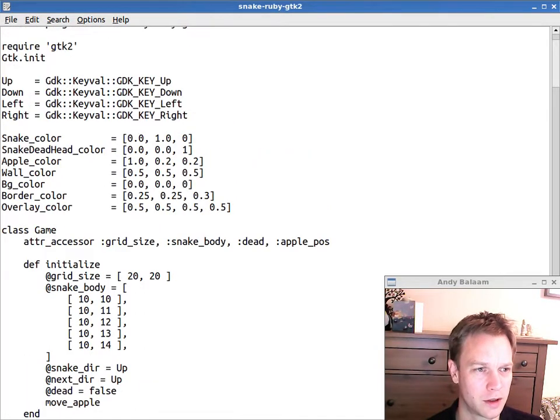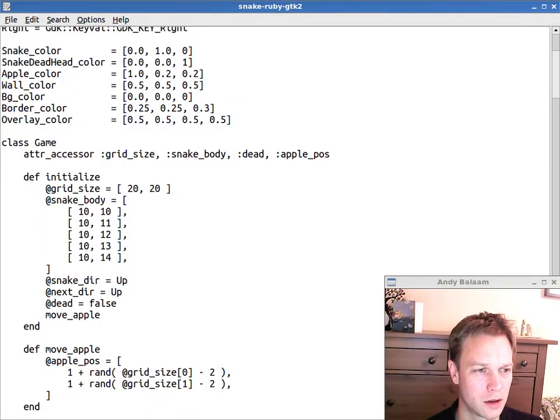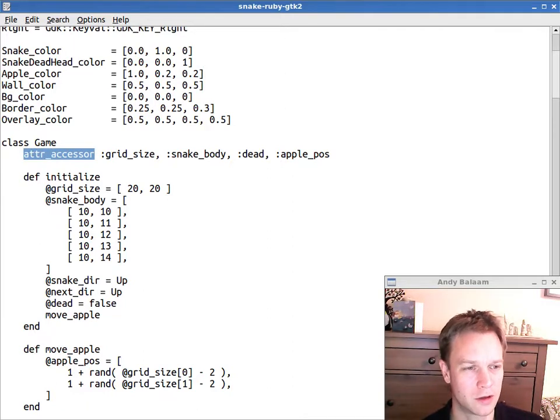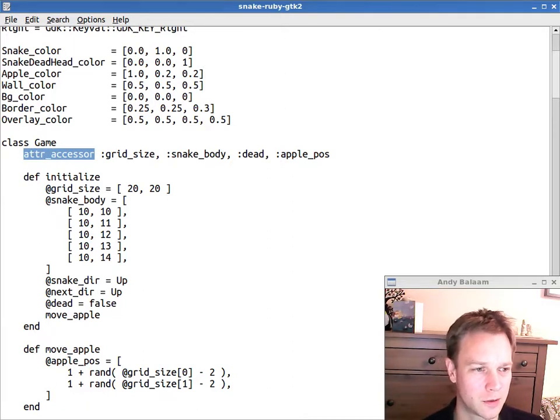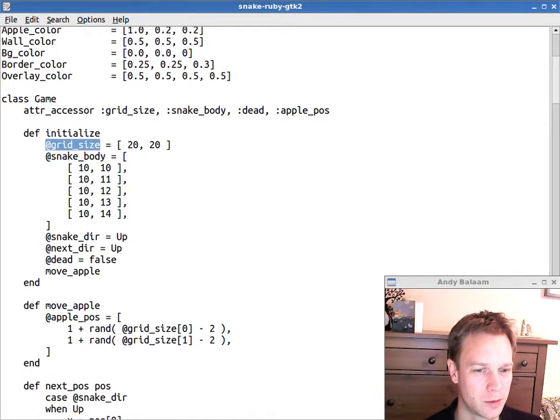We can already see a few nice little features here, like the attr_accessor thing, which automatically creates properties for you. I'll talk about that a bit. This is how you refer to a member variable with the at before it.